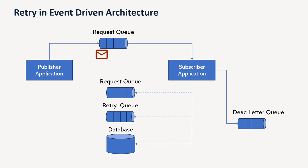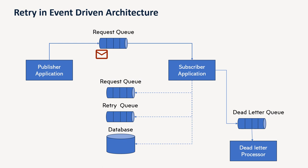So we create a separate dead letter queue and put the message over there because we understood that even if we keep trying with our main logic, it's not going to go through. So in that case, we put the message to the dead letter queue and from there, either we can have some utility or maybe some batch processes or maybe manually the production support team has to go and see and process that. Because see, we cannot ignore the message because it might have some important information about any business aspect, so we have to process it.